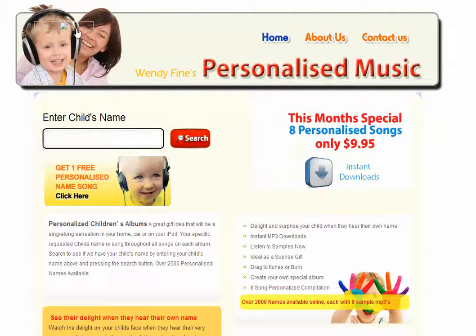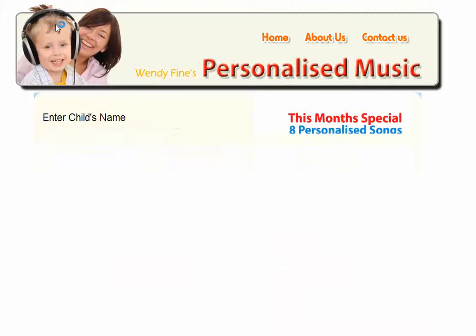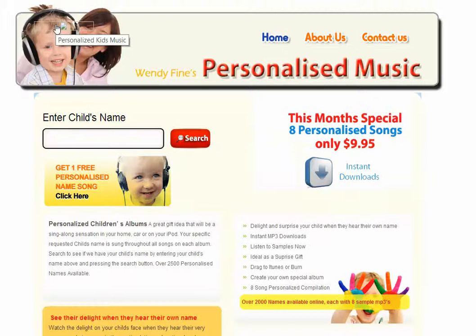The very first one: if you have a look at the top of the screen where the woman is sitting with the child, you will notice that there is a little box which says Personalize Kids Music. That has got to be removed, and that should be a fairly simple operation.